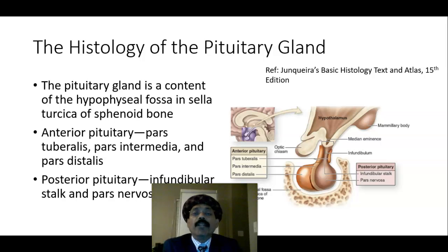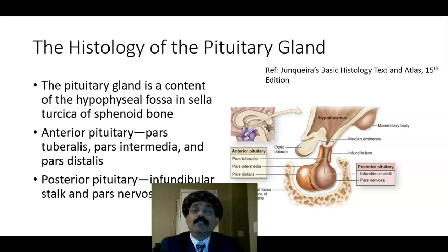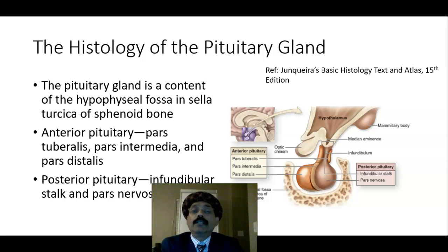Hello, my name is Dr. Deewaan S. Raja. Today I will discuss about the histology of the pituitary gland. Those who are new to my channel, you are most welcome. You can consider subscribing. Let's start our histology of the pituitary gland.